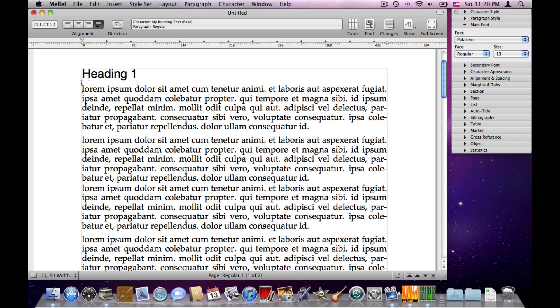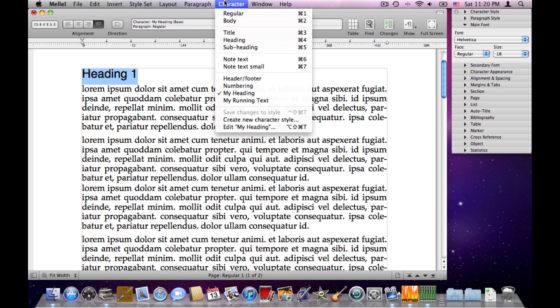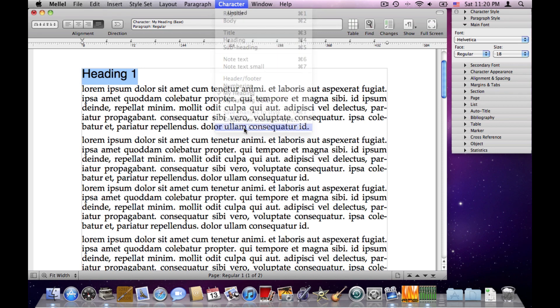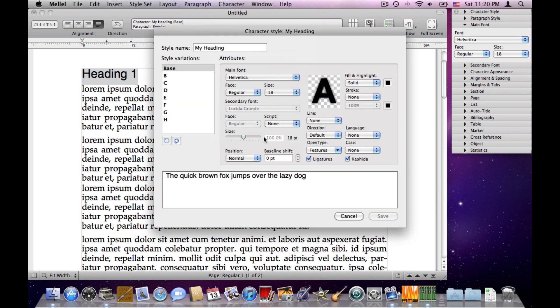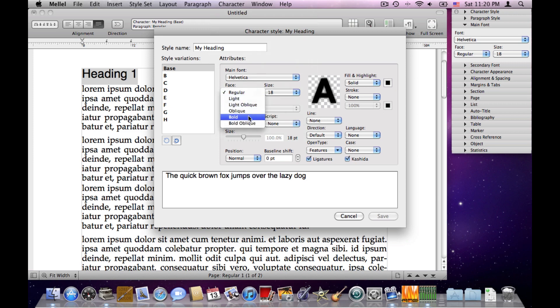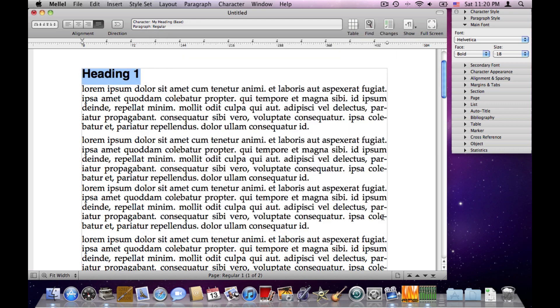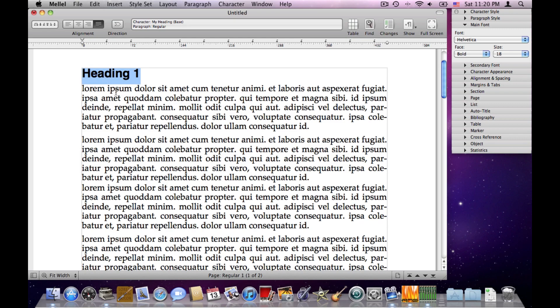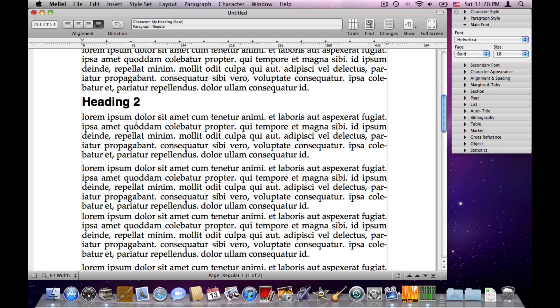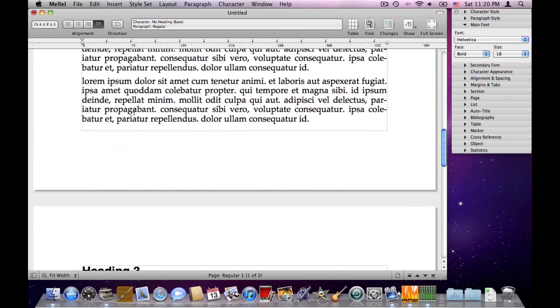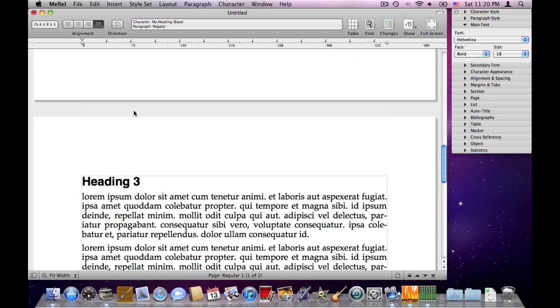But using styles we have a better way to do this. What I can do is this, assuming that we have styles applied on the text, I can select some text that uses this style, My Heading, and I'll choose Edit My Heading in the Character menu, and now I can make a change. For example, take the face, and instead of regular, use Bold. I can also see here Preview. Click Save, and this heading changed, but if I scroll to the next heading, it's changed too, and so on.